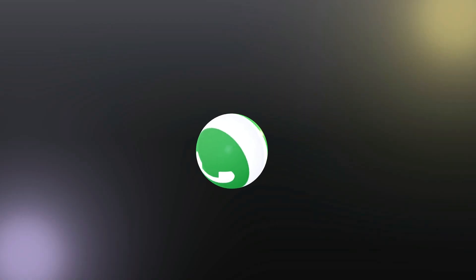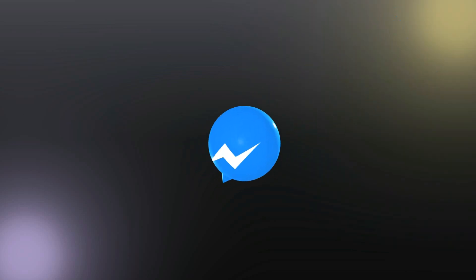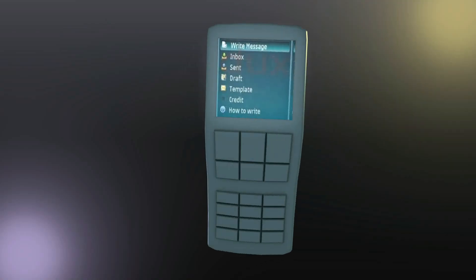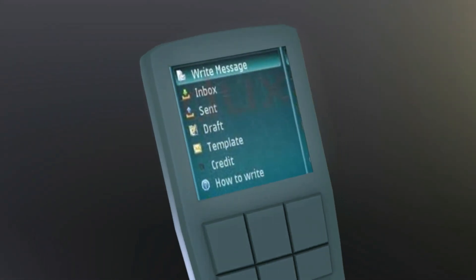Hi guys, what's up and welcome back to the channel. We are all using WhatsApp in our daily life. Before that we were using Messenger from Facebook, and before that, a long time ago, we used SMS — if you remember the SMS, using the SIM card in our phone when there were no cameras in phones.